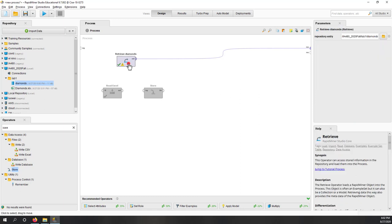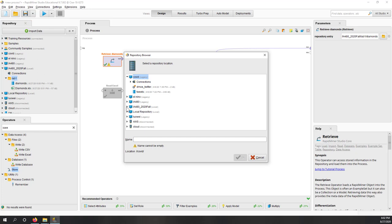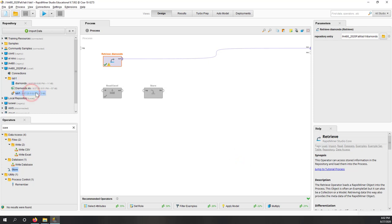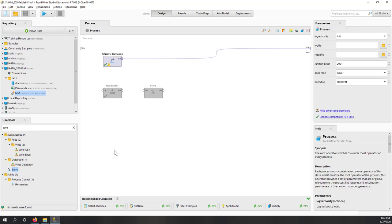Before we move on, let's save the process. The process has one active operator and the other operators that are disabled. Let's save the process — make sure the lab1 folder is selected. We save it and call it 'Lab1_Process'. That is how we import data from an existing Excel file and save it into the format that RapidMiner can use directly.